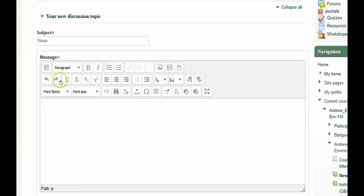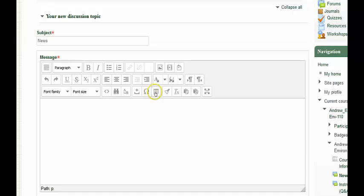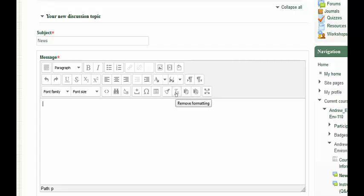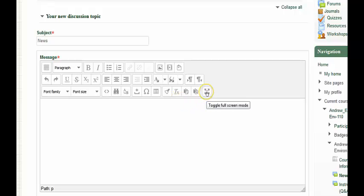Some other useful buttons may be adding special characters. You can also add tables. You can also remove the formatting from the original template if you are copy and pasting text from outside of Moodle. You can also go to full screen mode by clicking the toggle full screen mode button. And if you want to go back to normal size, you can simply click the same button.